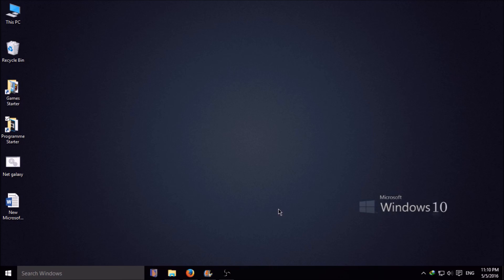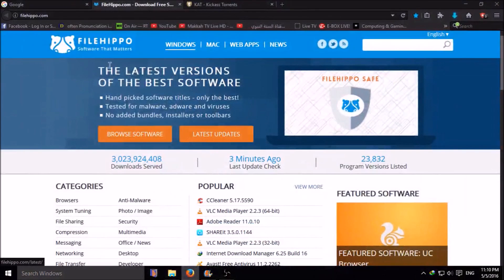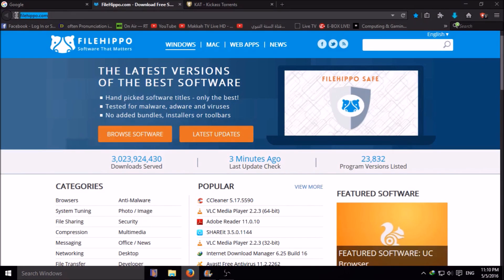Hi, today I am going to show you how to download torrent files. First, go to Firefox, then go to filehippo.com. It's a very popular site for free software.